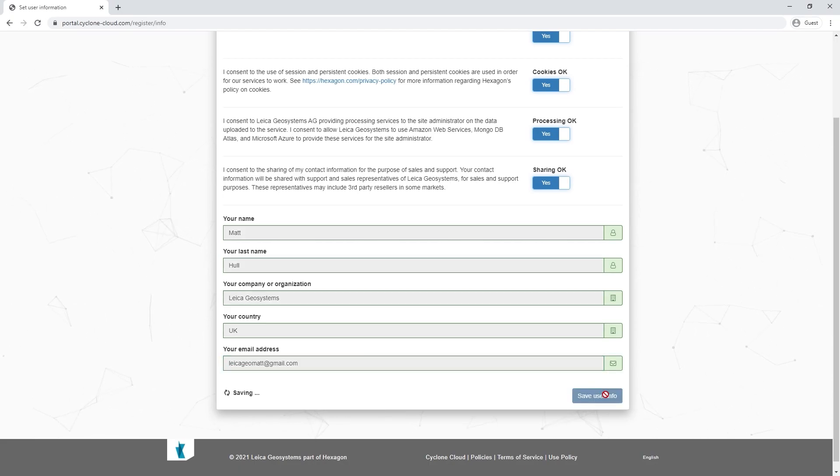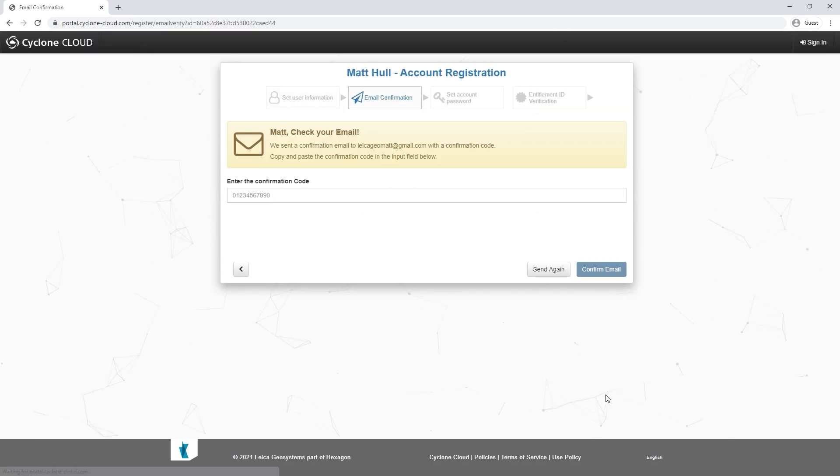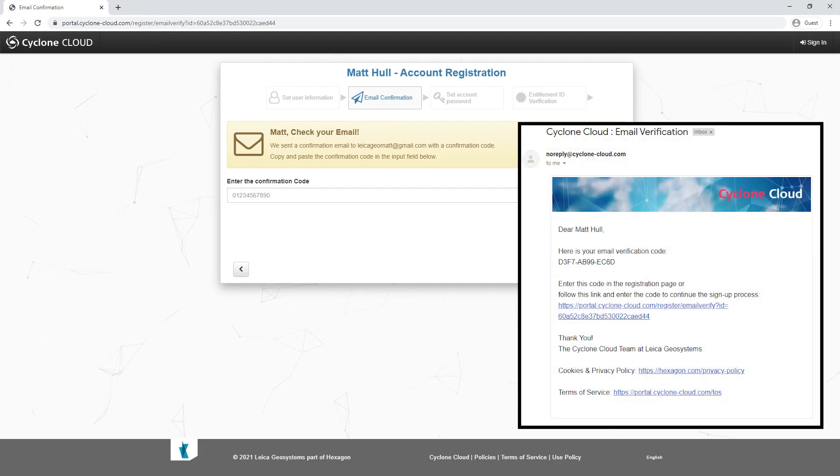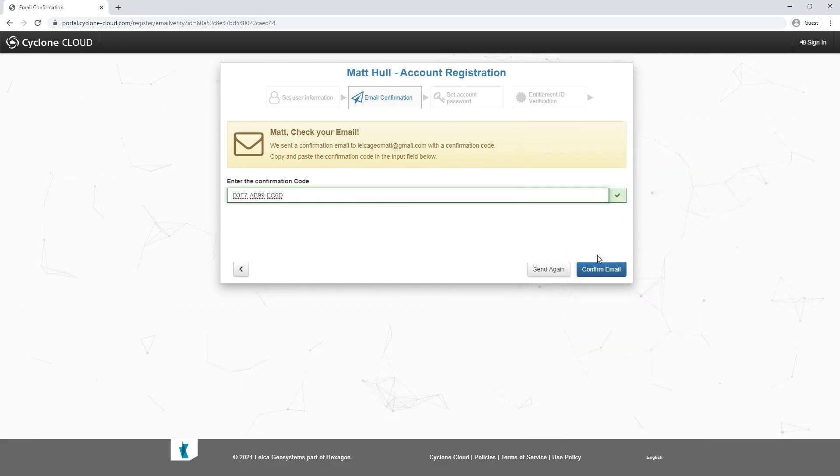Once you fill in this information, you'll move on to the email confirmation area where you can type in the code that you were emailed whenever you registered for your account.